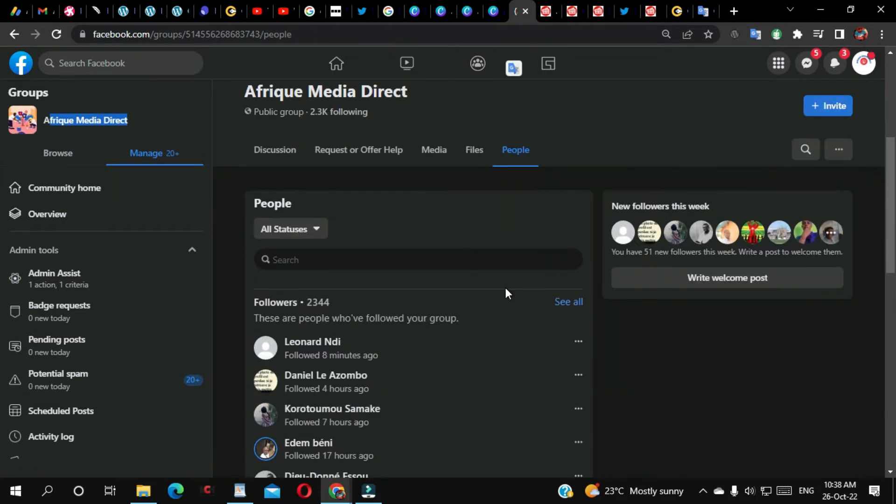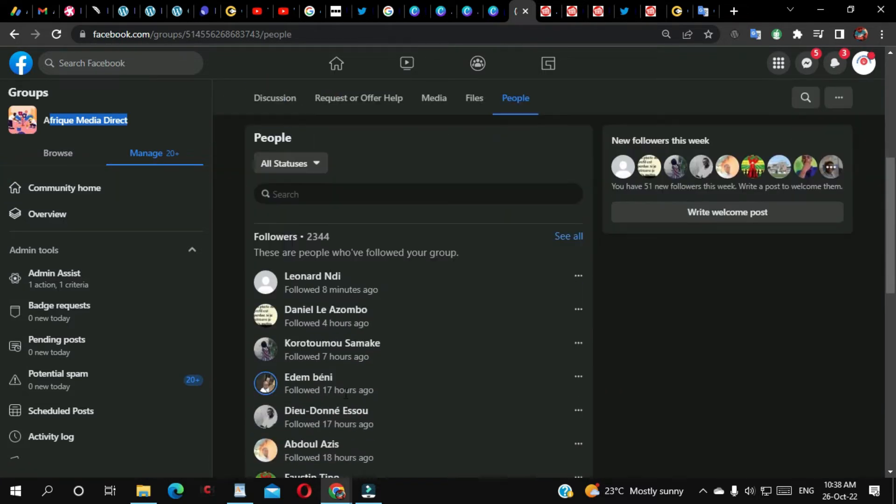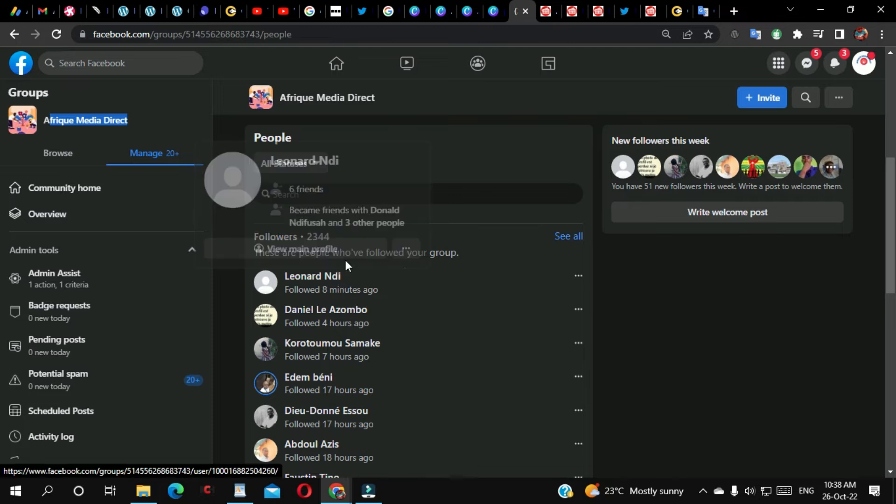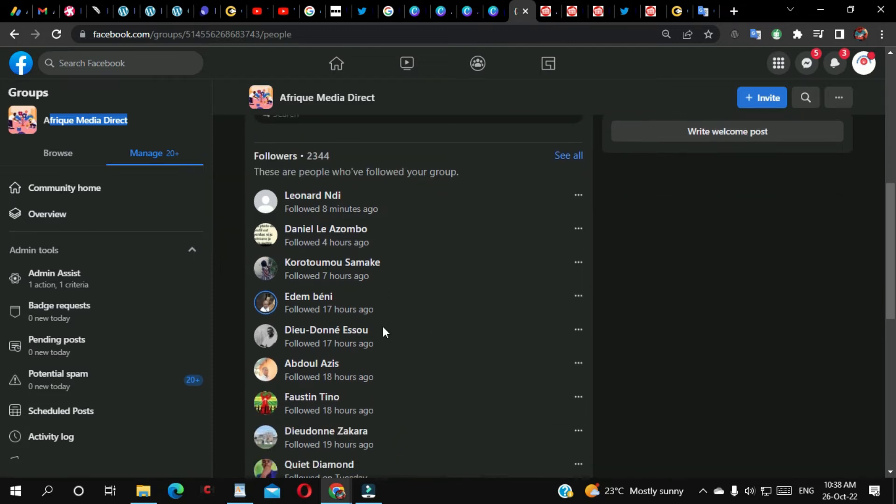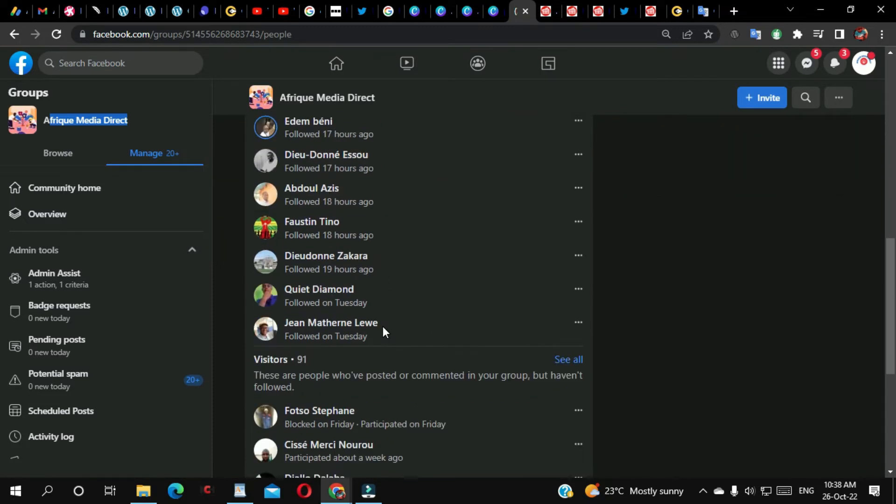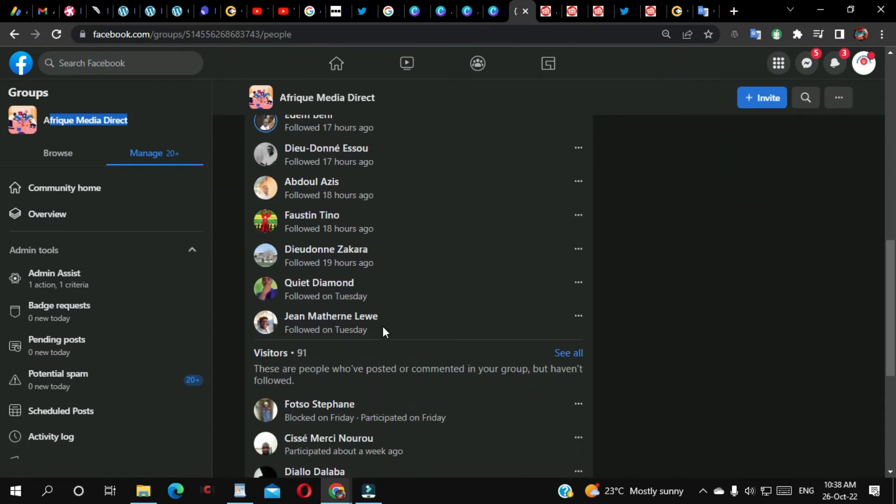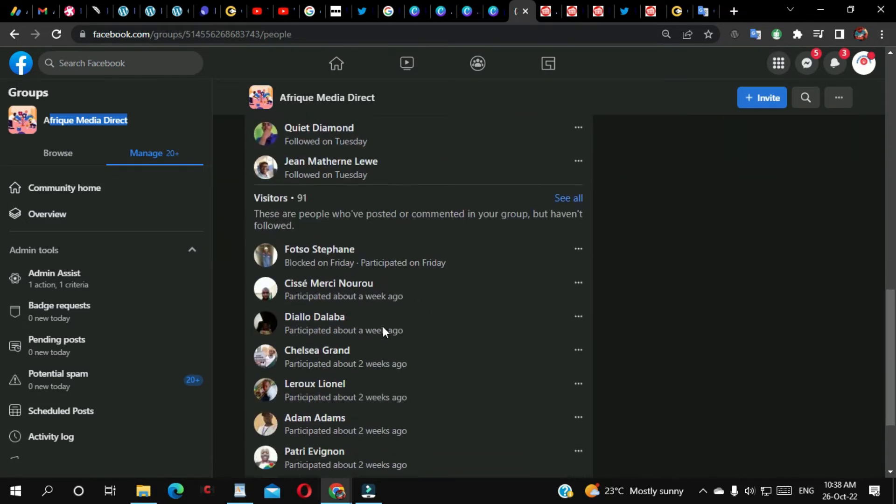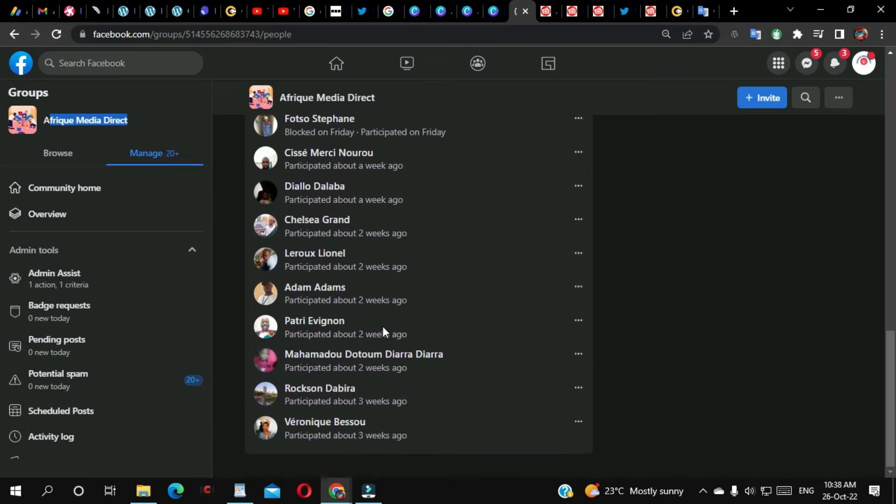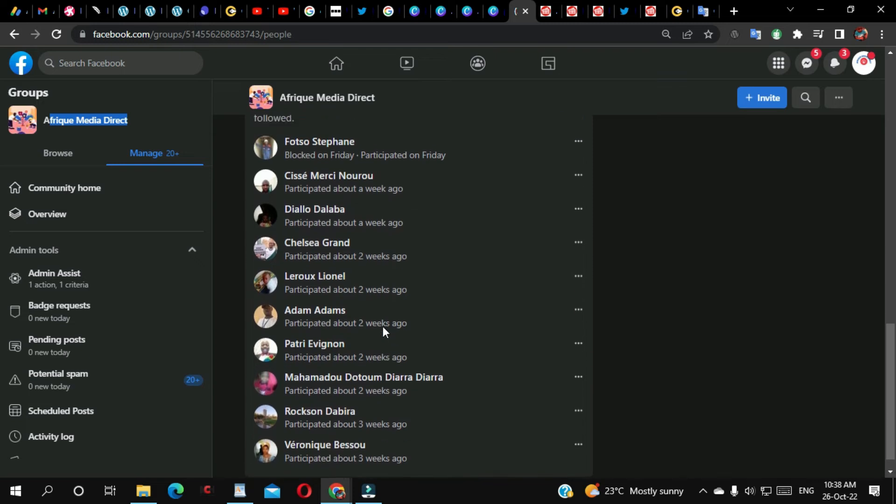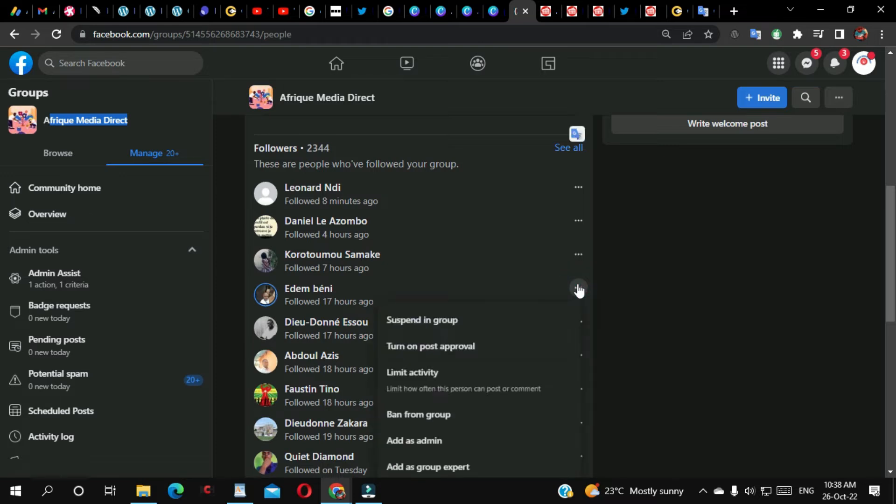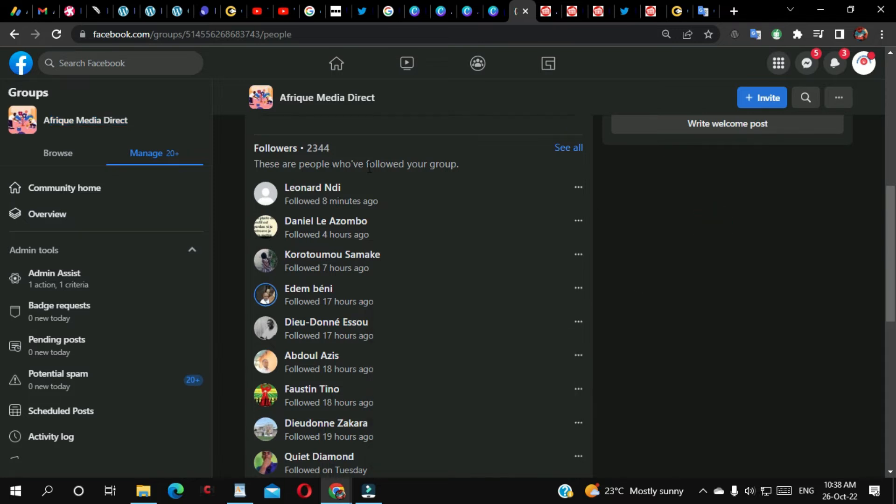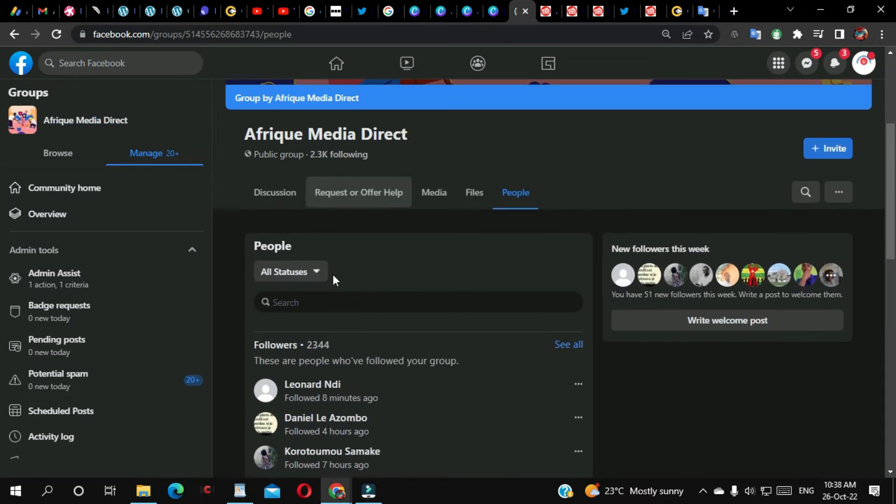From here, as you can see, you can see the people that are following this group. You can see their names. These are the ones. So what you can do from here, you can select any user on this group. I'm going to look for the person who I want to add on this group.